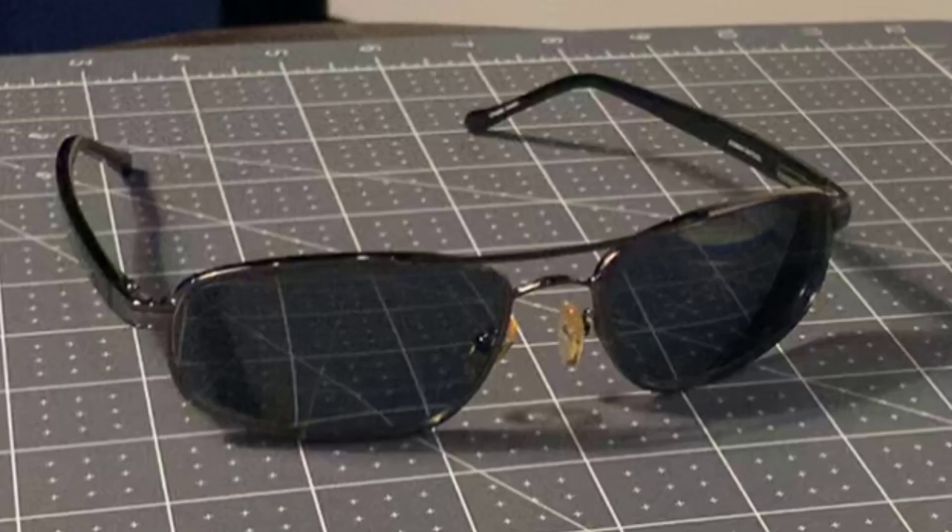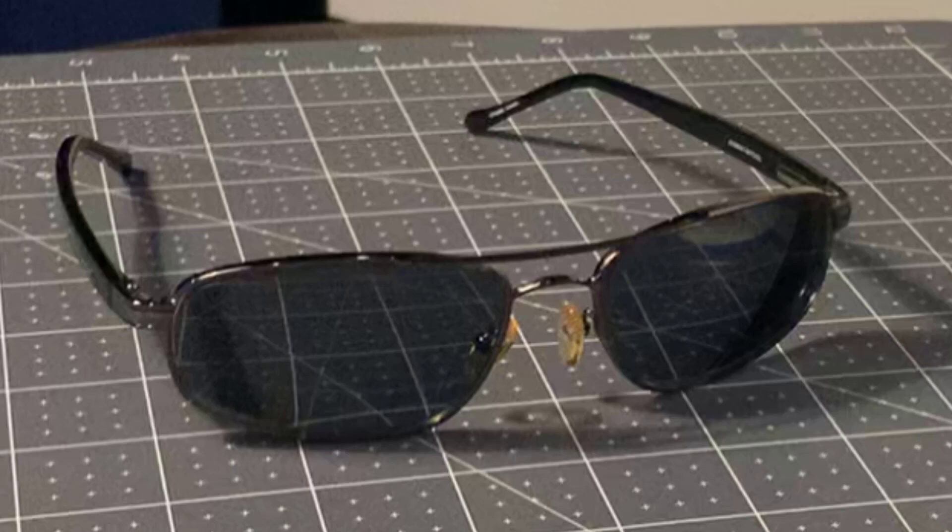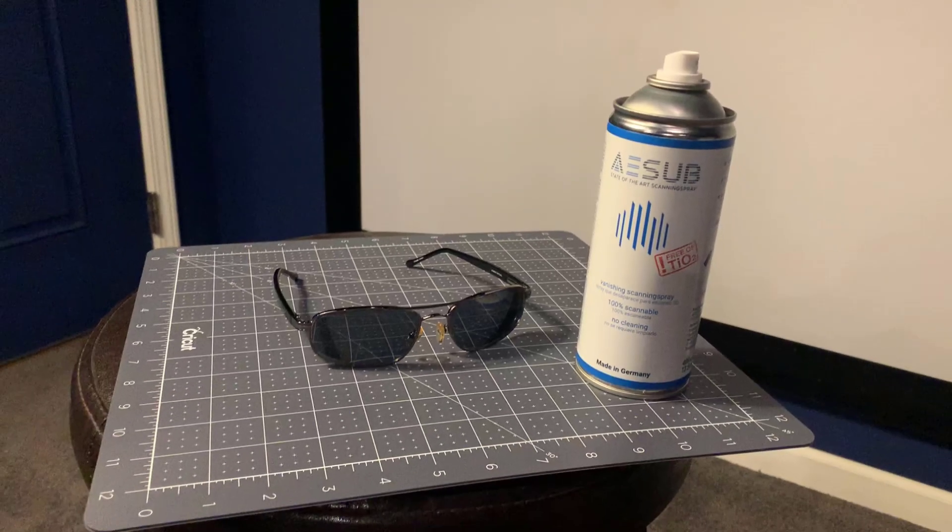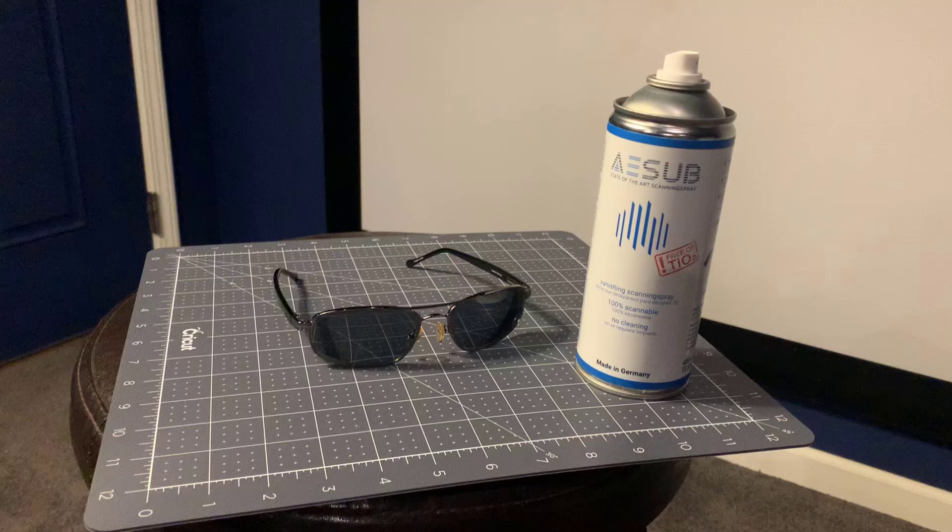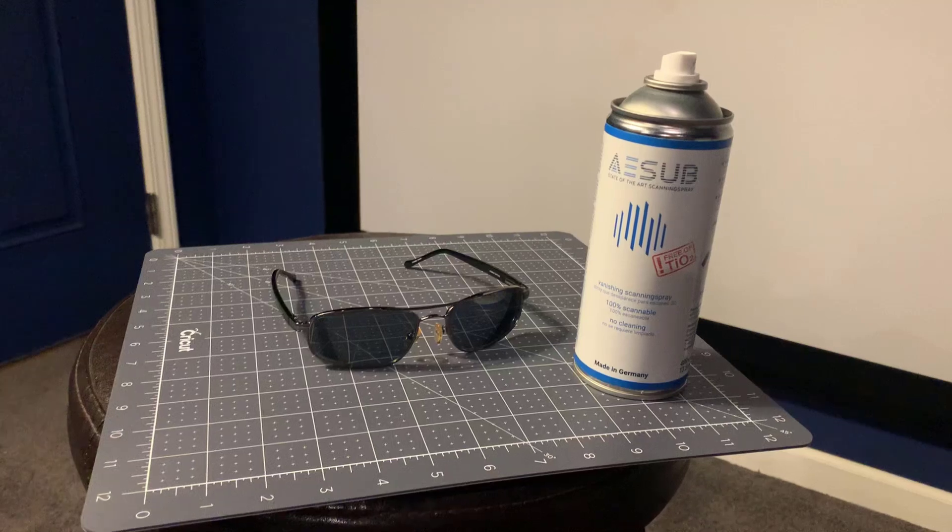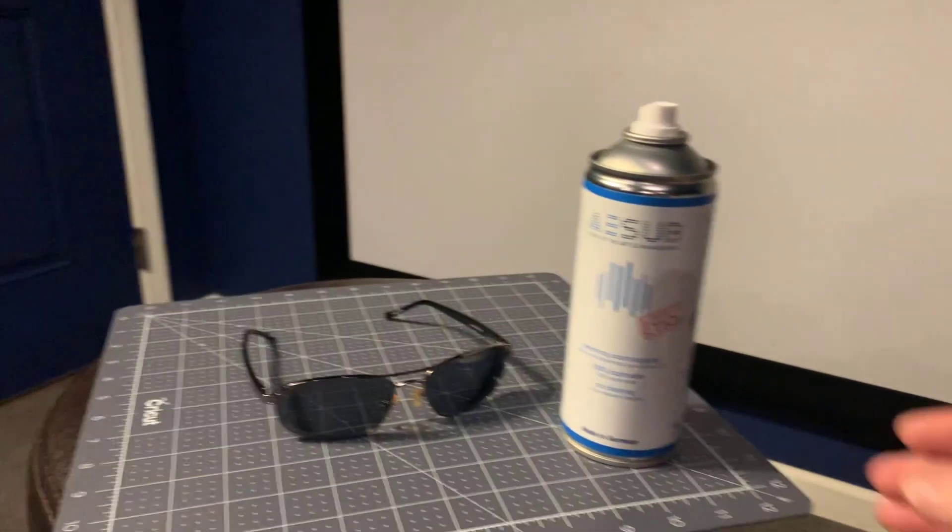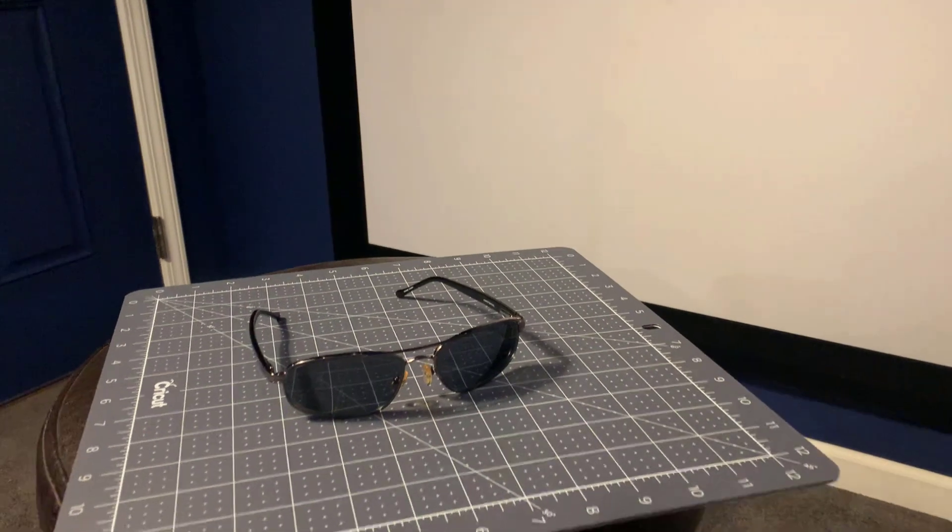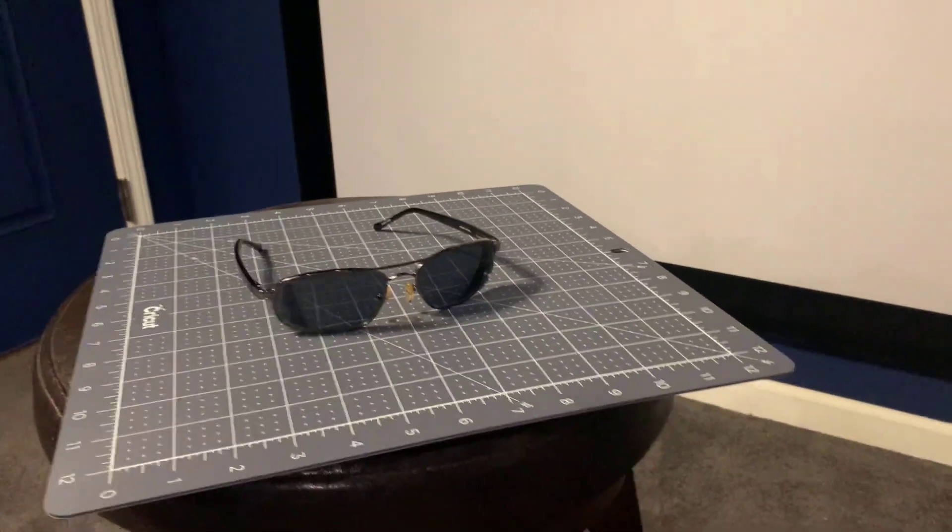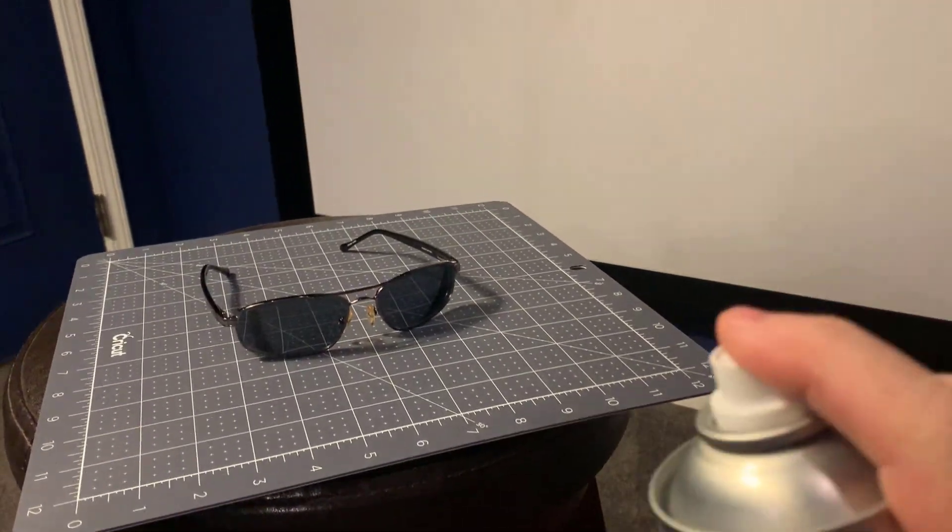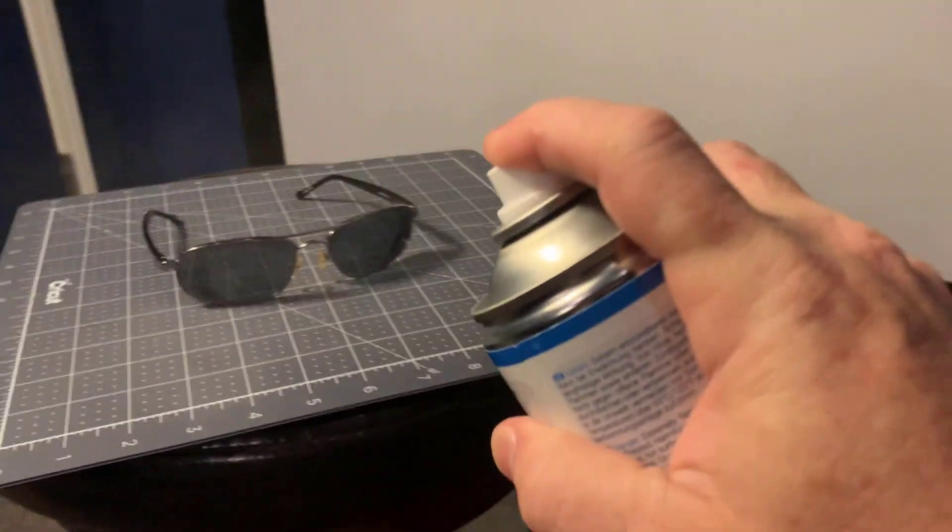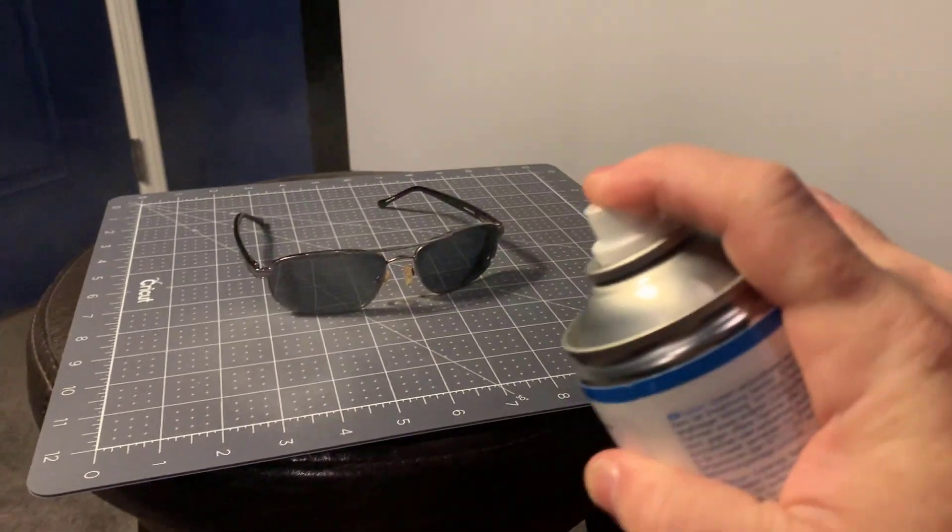The solution is to coat the object with something that reduces the transparency and reflections. You could do this with something like talcum powder or spray chalk. But I've been using this specialized spray that's intended for 3D scanning. This video is not sponsored. I get nothing out of this. It's just that this product has actually been working really well for my photogrammetry and I thought I'd share the tip.